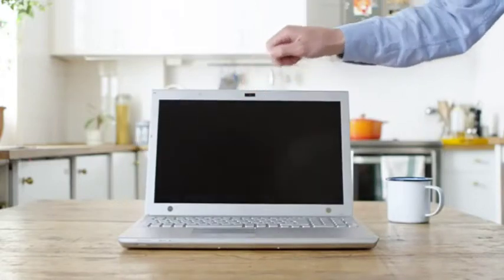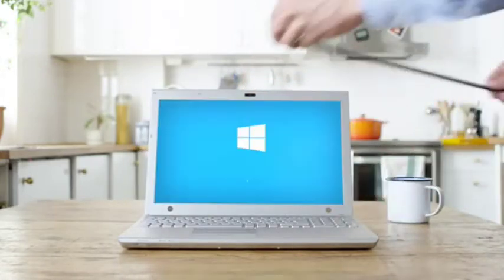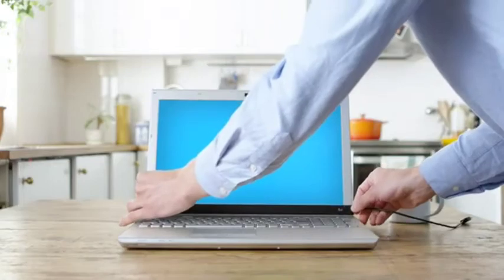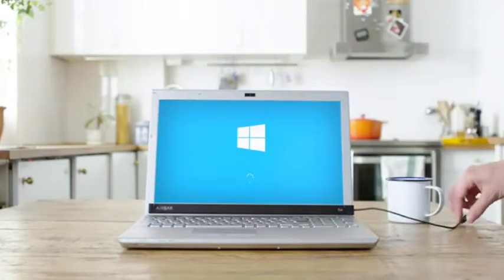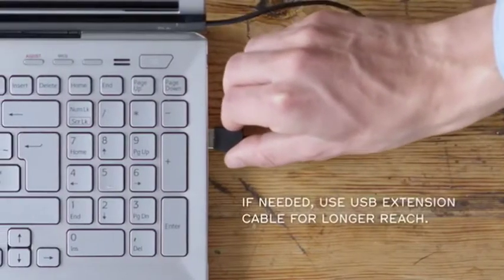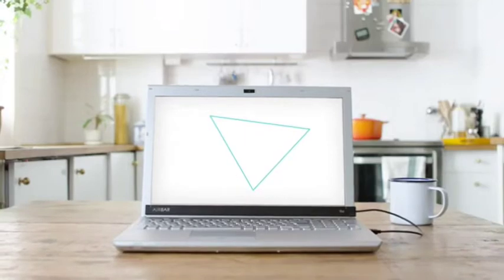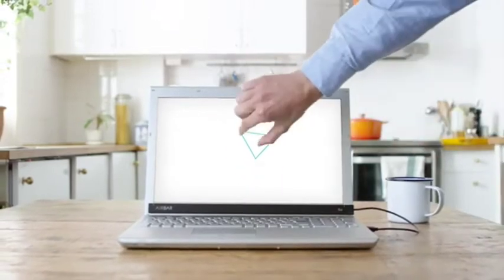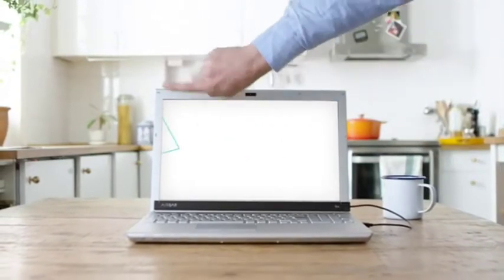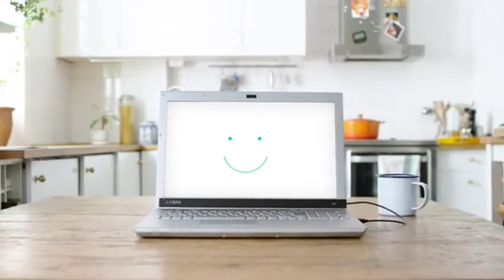Now that AirBar is set up, start your computer running Windows 10. Attach AirBar and plug the USB connector into the notebook. You now have touch, pinch, roll, sweep, and have fun.